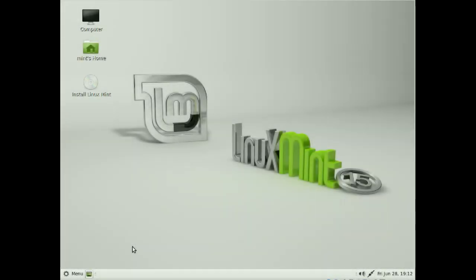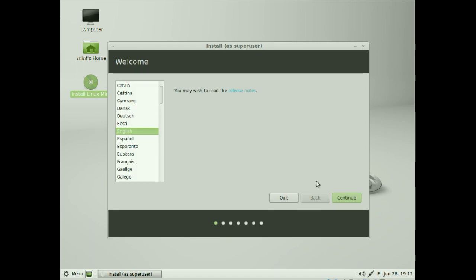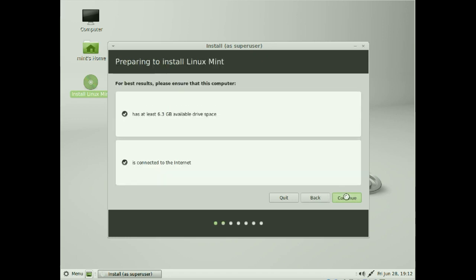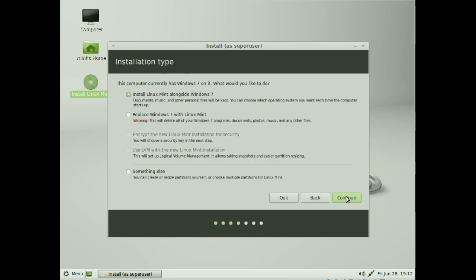Restart the computer with our live CD and click Install. This starts the Mint installer. Since we only have one disc, just click Continue on the language screen. Click Continue again here — it will try to recognize the drives and we can either install alongside, replace, or include encryption, but this time we're going to do something else. Click Continue.